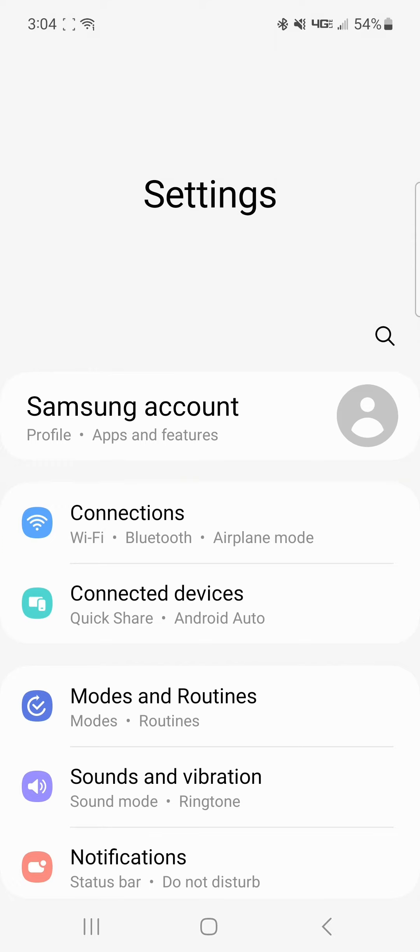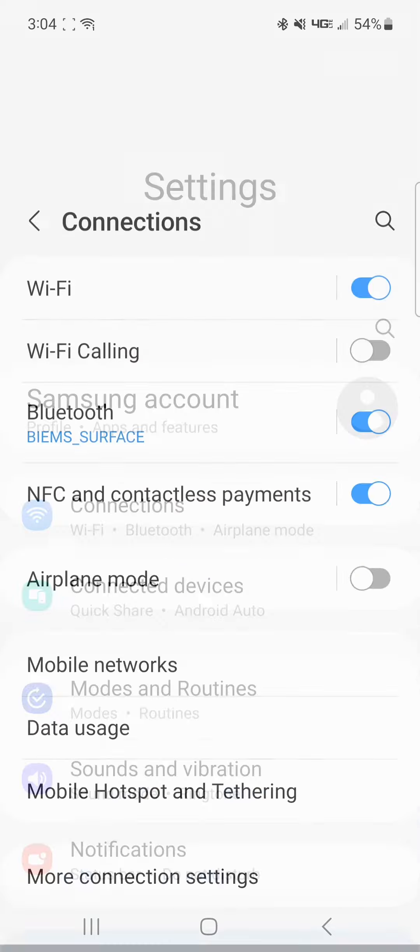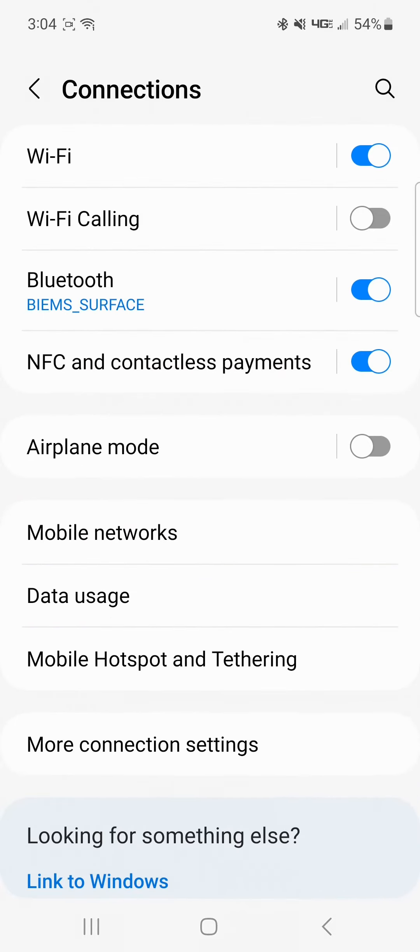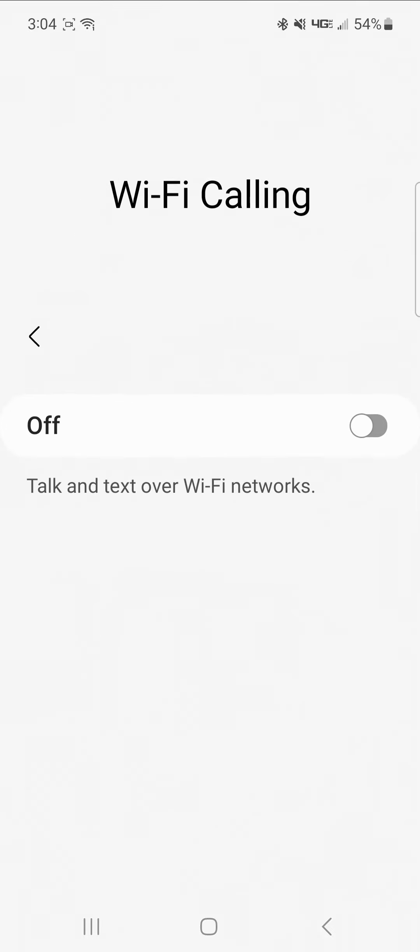At this point, we'll select connections. And then we'll toggle the Wi-Fi calling sliding button on. This will open the last menu where we'll turn on Wi-Fi calling.